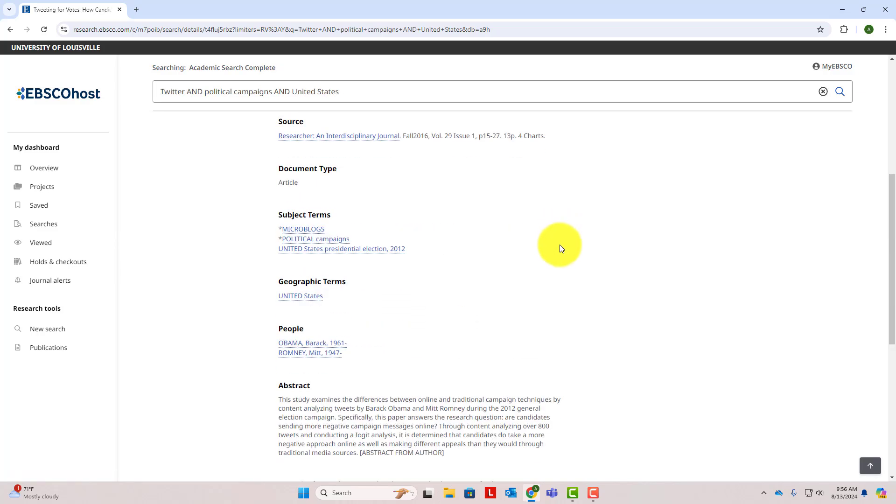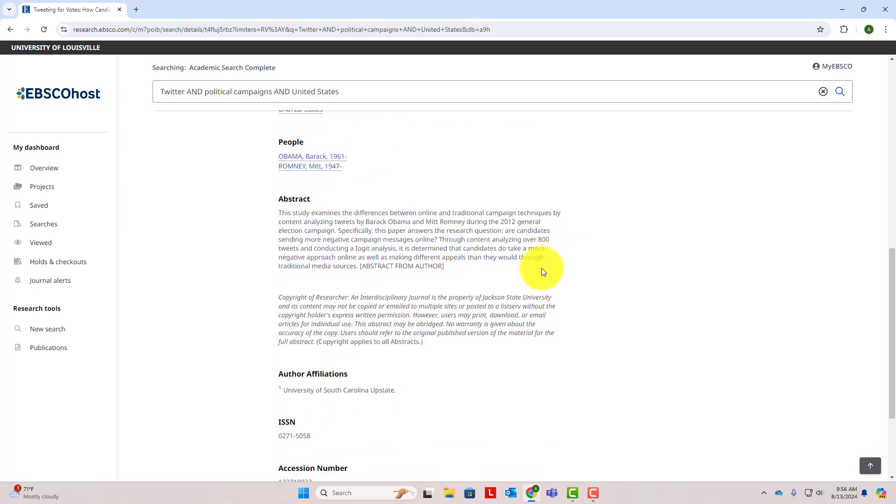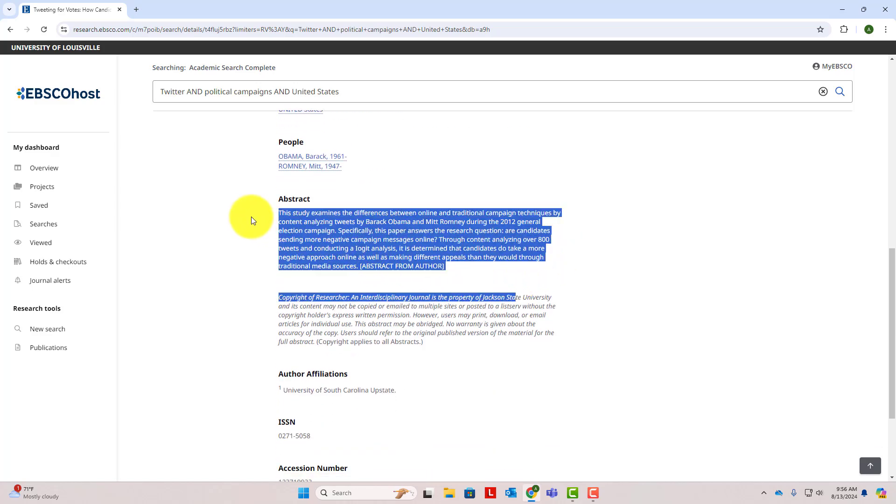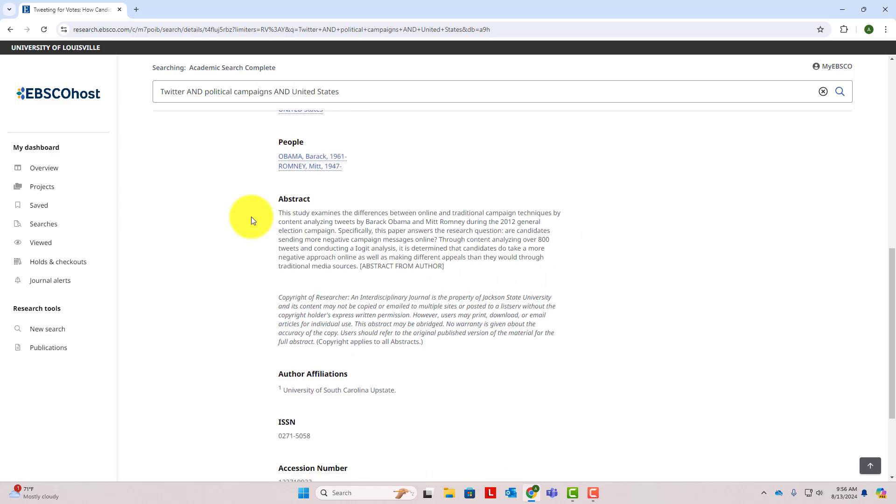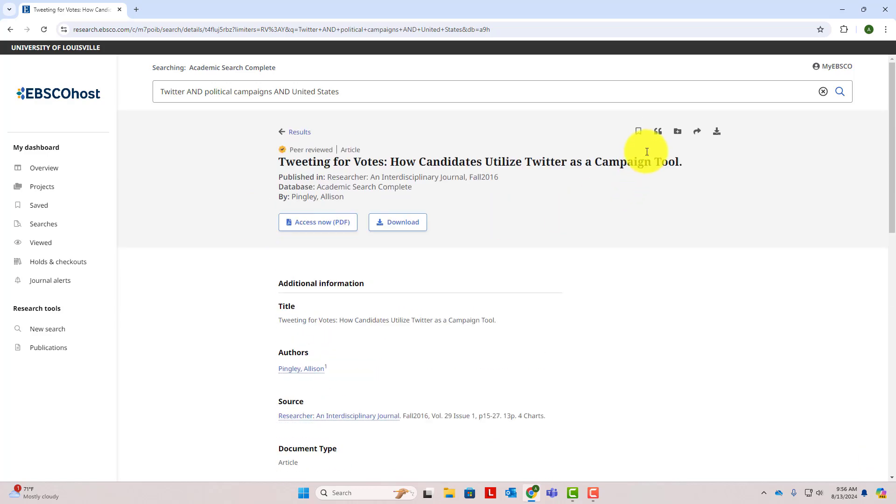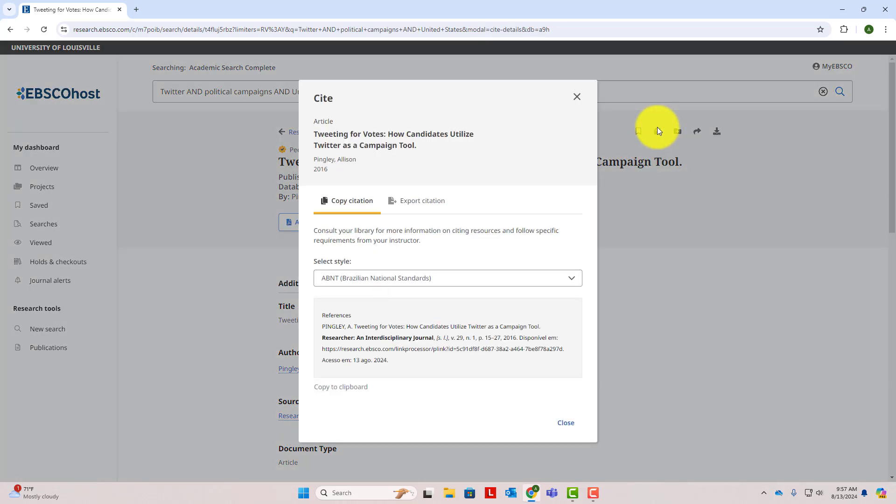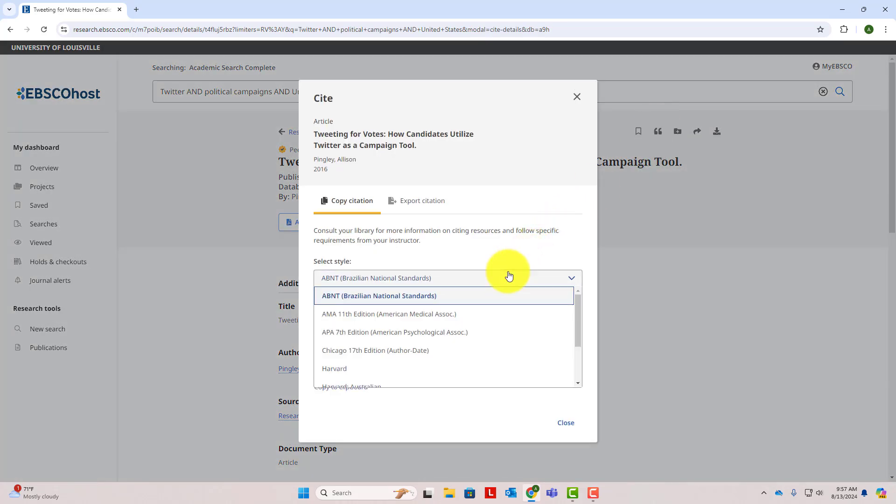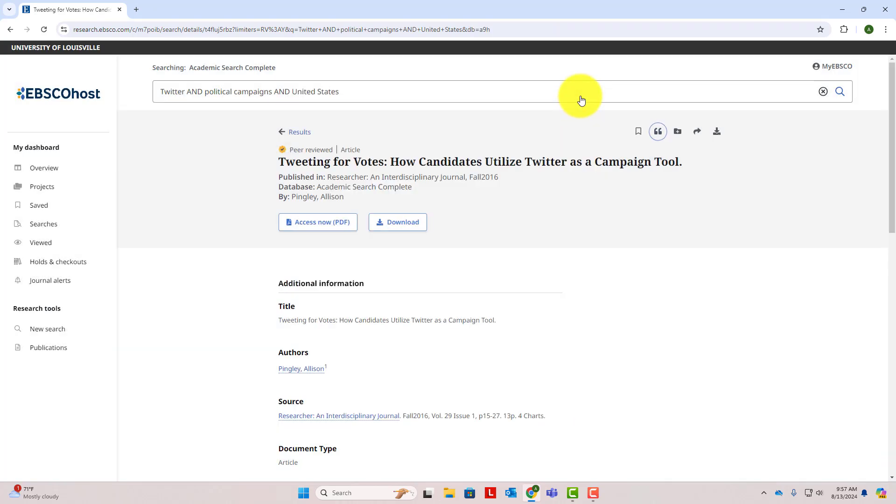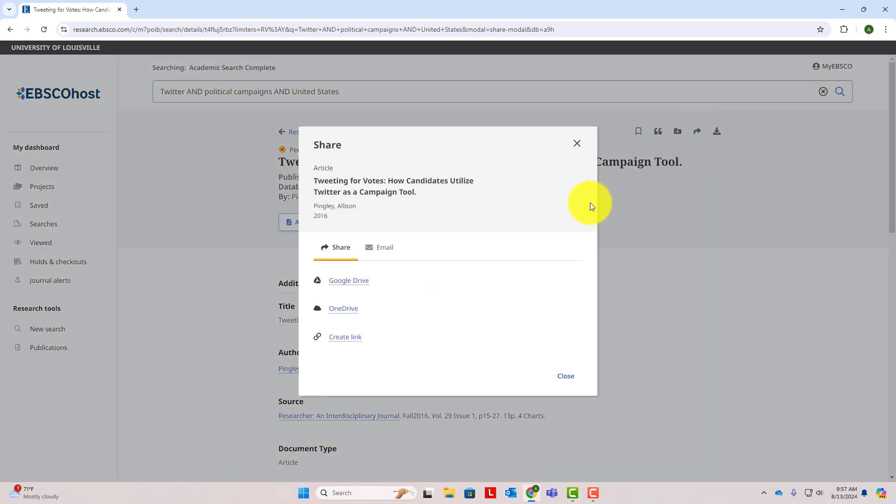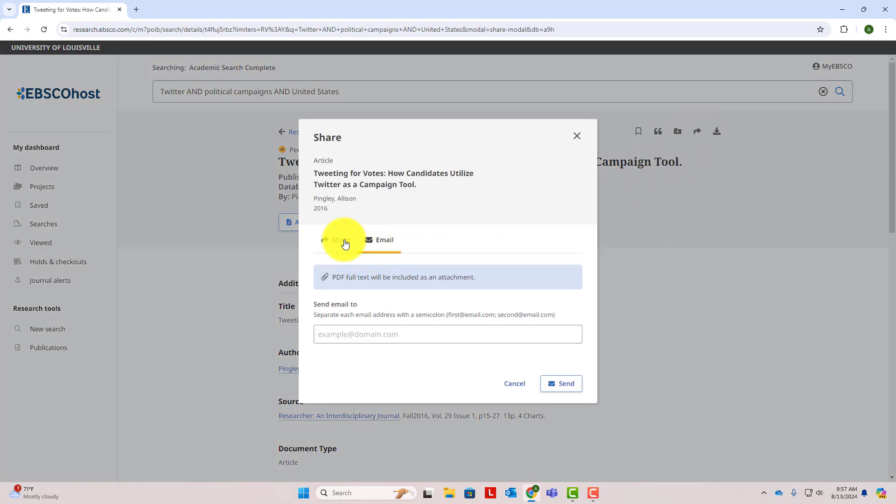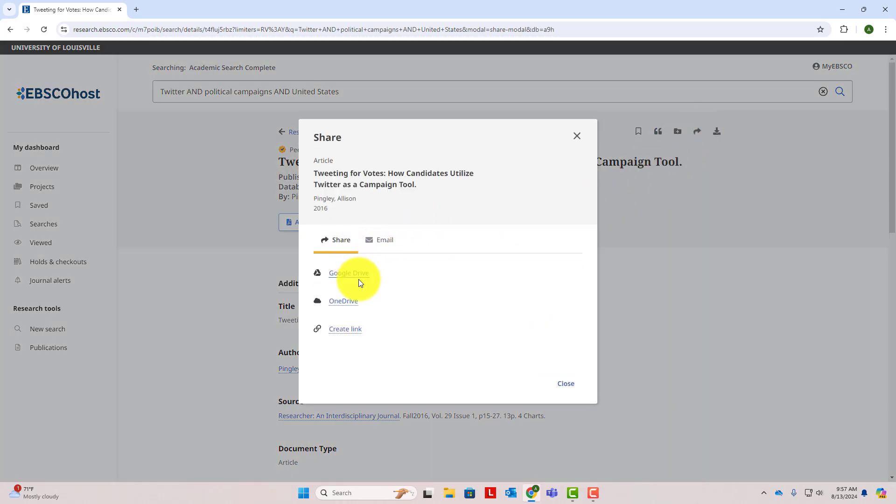One thing to notice when you click on an article is the abstract. Always read the abstract because it will give you a quick overview of the whole article, helping you determine if it's useful for your research before you read the whole thing. Another helpful tool here is the cite button. Click this to get the citation for the article. If you decide you want to save this article to read later, there are a couple of options you can choose from. First, look under the article title for access options. In this case, there is a PDF of the article available for you to view or download. Another option is to use the share button to email yourself the article or save it to your Google Drive or OneDrive.